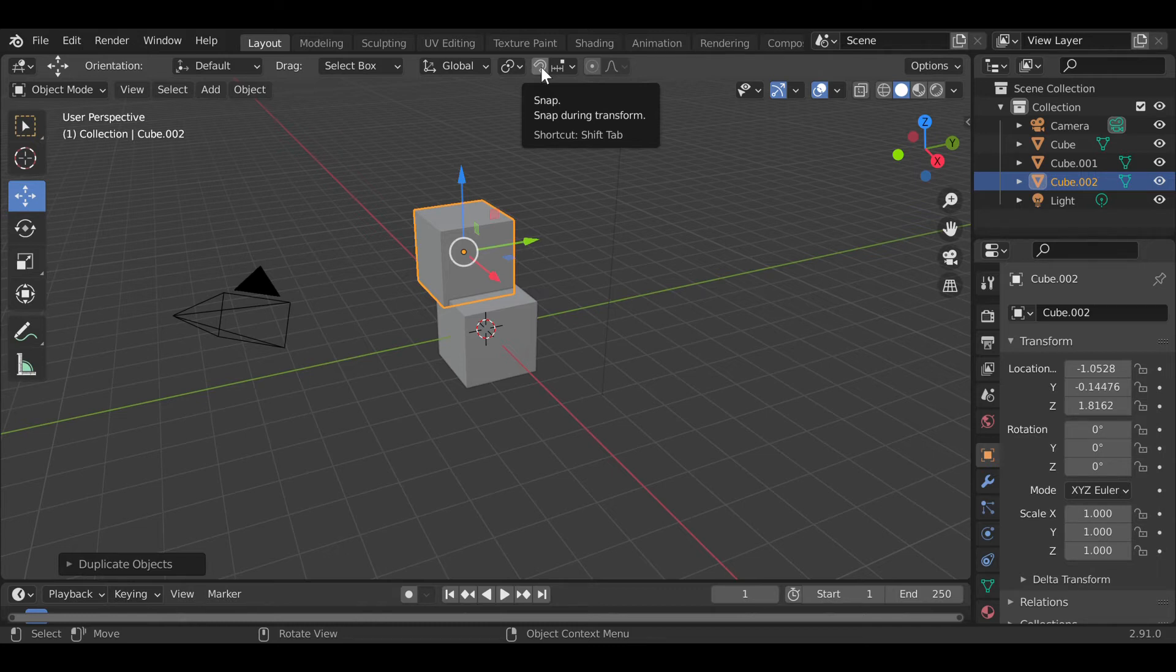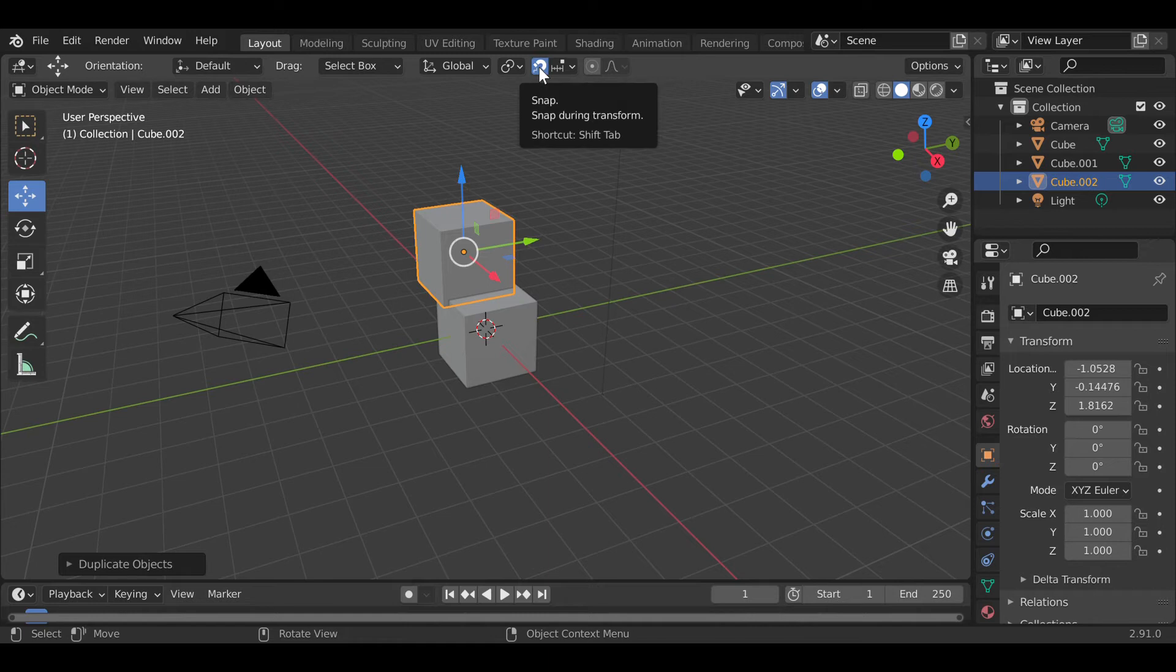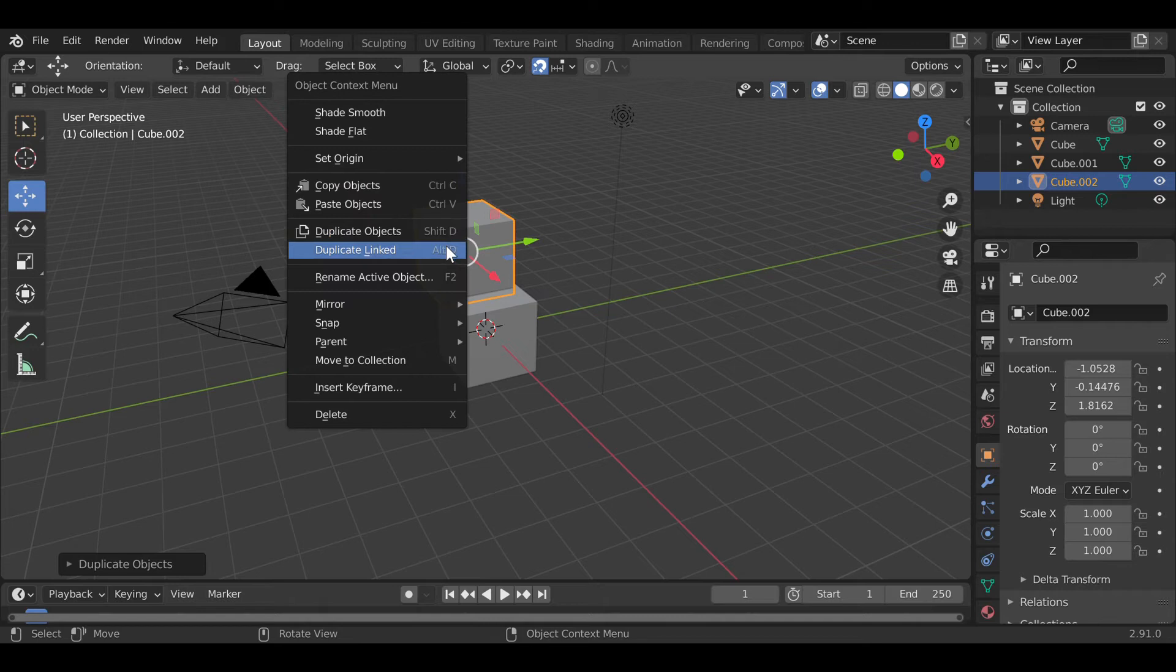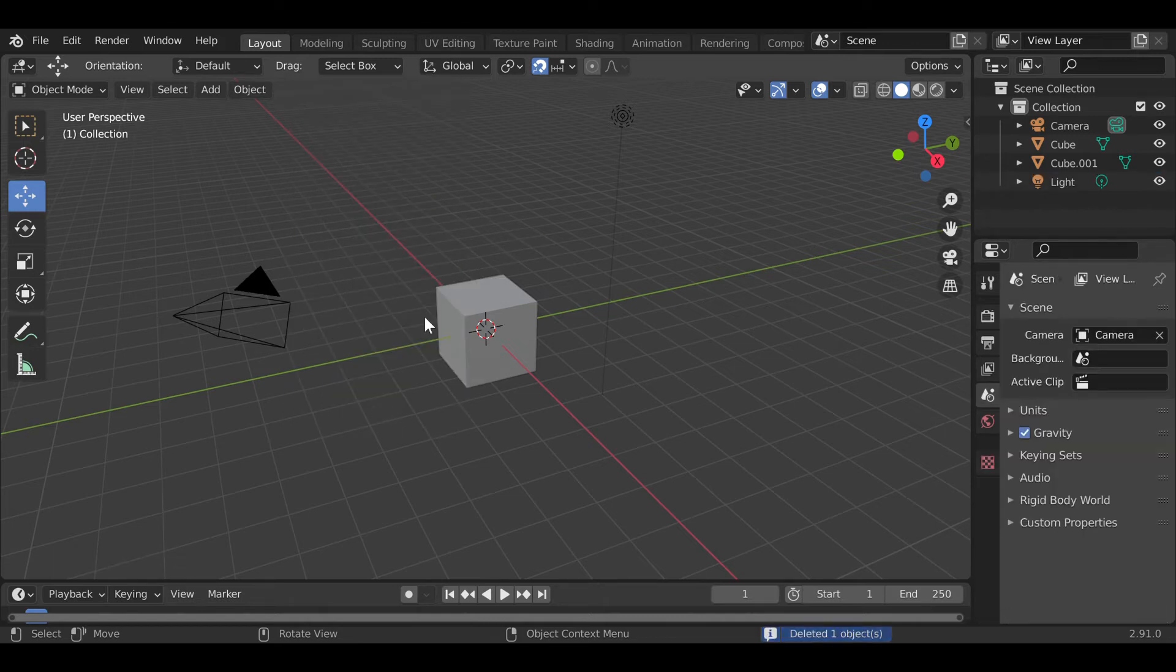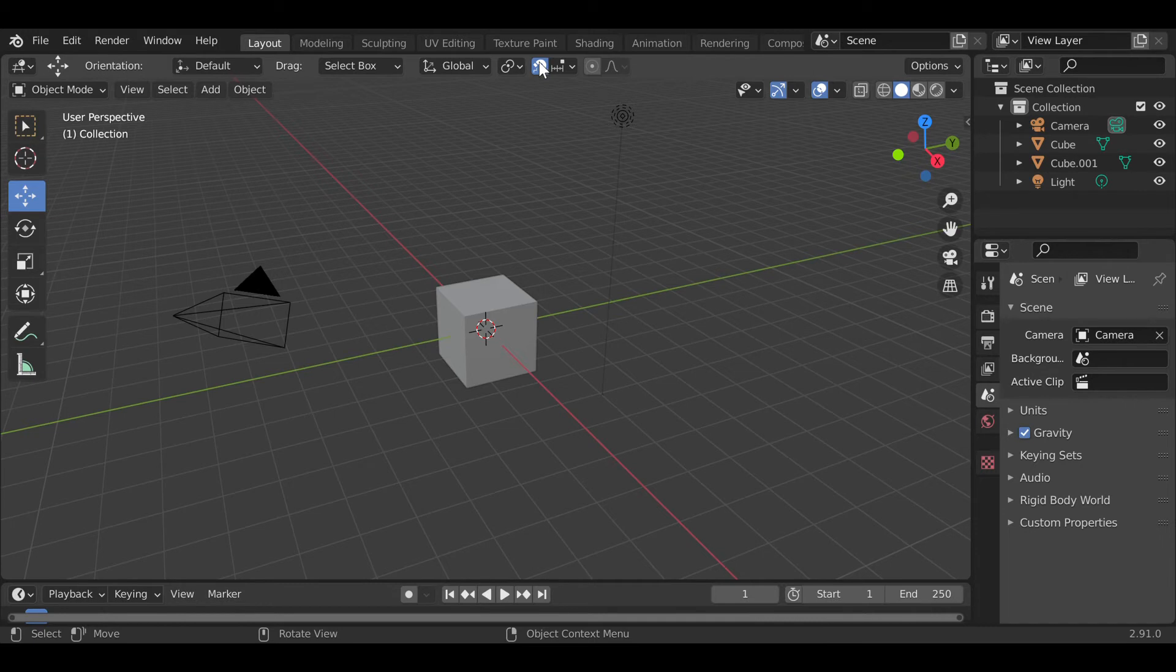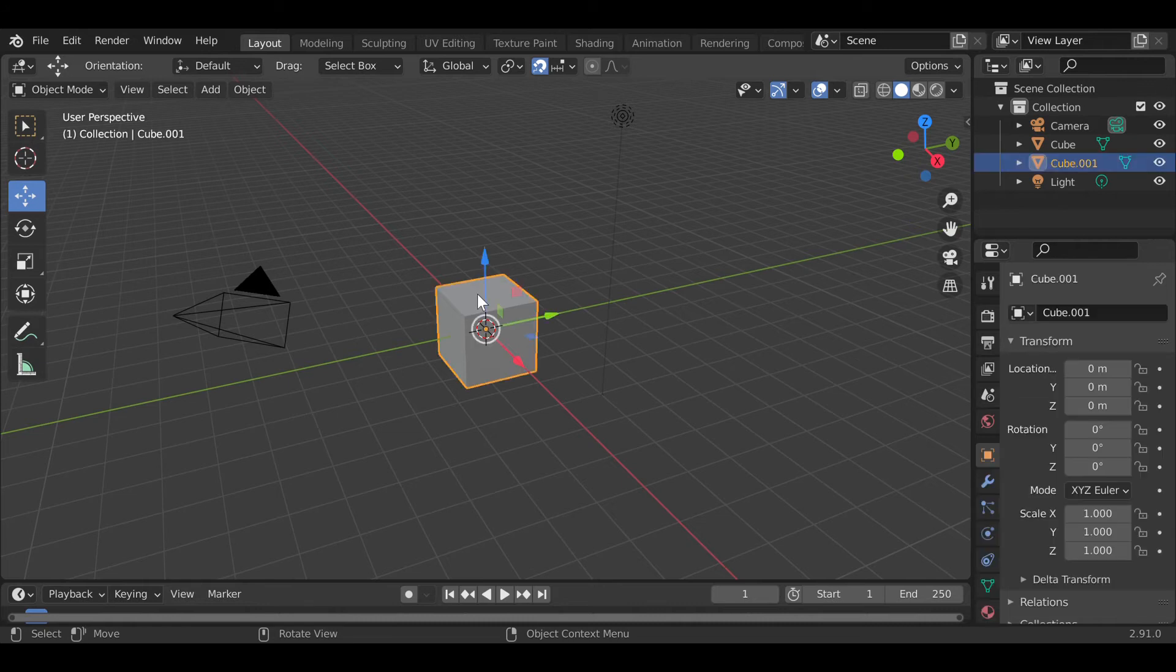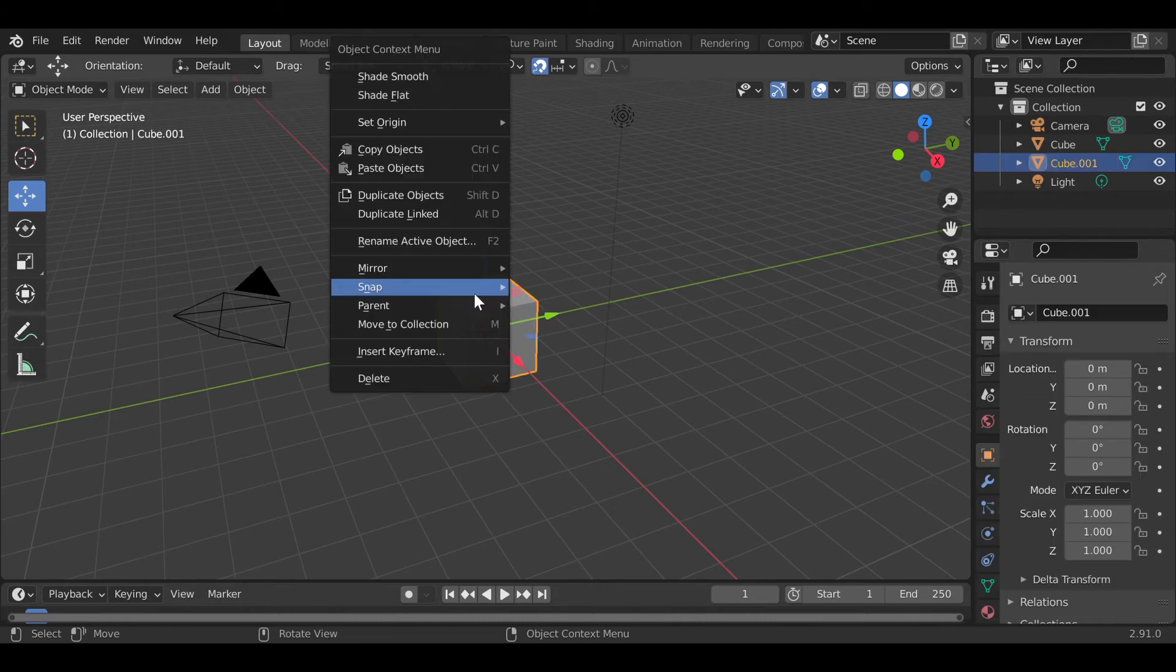So you press that tool and it will be highlighted. Let's first delete this object that we've created and create a new object with the snap tool activated. Left click the object.